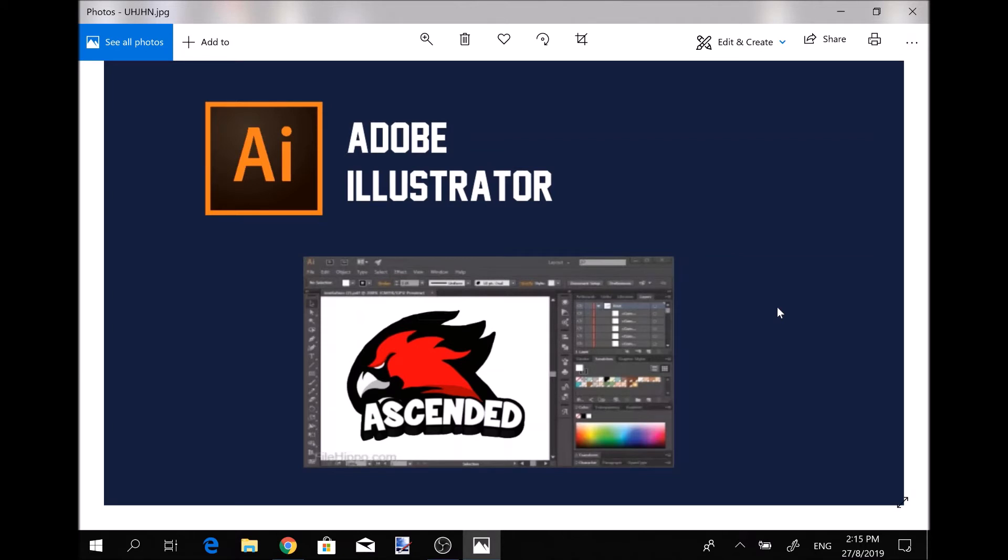As you can see, this logo which you guys can see in my profile, I made this logo with Adobe Illustrator, and trust me, it took me a couple days. You can download Adobe Illustrator for PC.